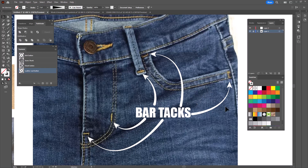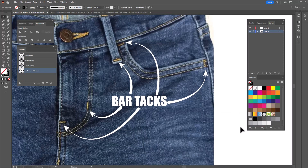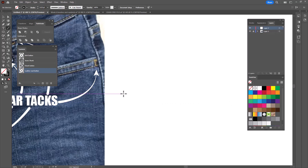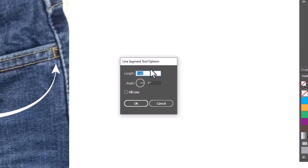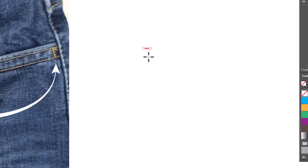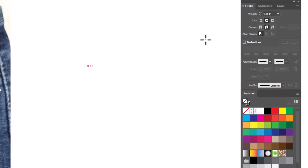I always prefer to create my symbols to scale so that I don't have to do any editing or sizing when I drag them out to use them on my flat. We're going to start with the line segment tool. Click on the tool, click once on the page to bring up the dialog box. We're going to make a line segment that is five points long with an angle of zero degrees and click OK. We want to go to our stroke panel and make sure that the stroke weight is 0.25 and that we have round caps and round corners, because needles make round holes. I'm going to zoom in much closer so we can actually see what's going on here.